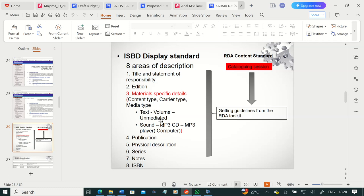These are critical things you need to understand. This is where you have two standards working together. ISBD gives us elements or areas for displaying bibliographic information. RDA, on the other hand, gives us a standard on how to deal with the content of bibliographic information: how do you identify the title and statement of responsibility, how do you write it down, how do you identify the edition, the content type, carrier type, and media type, and how do you write them down so that users can access the resource. This is how the two come together — they work seamlessly.